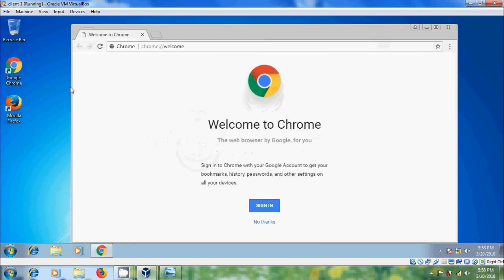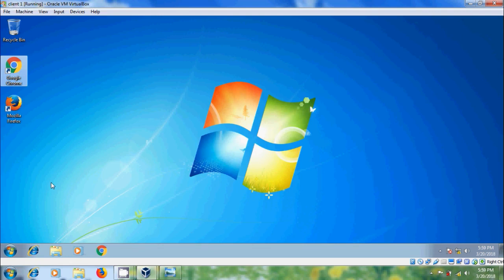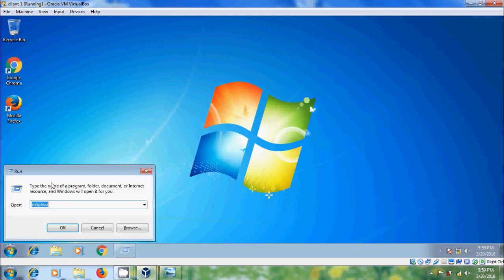Here we can access Google Chrome because we have not blocked these applications. Let's try to modify the registry values.